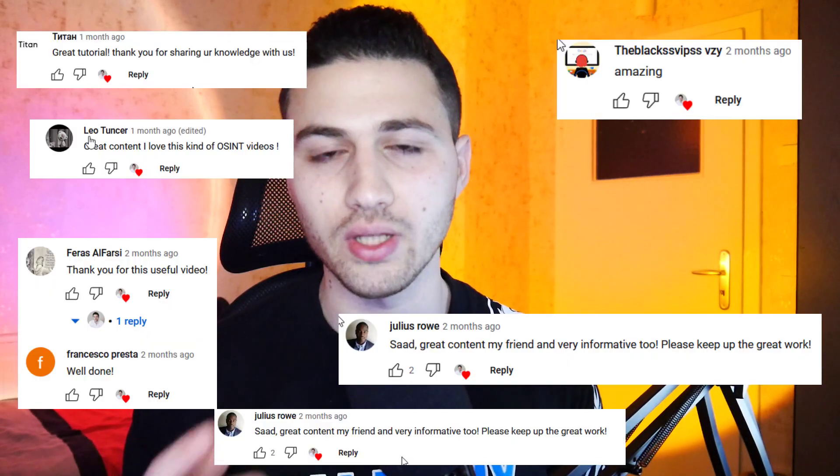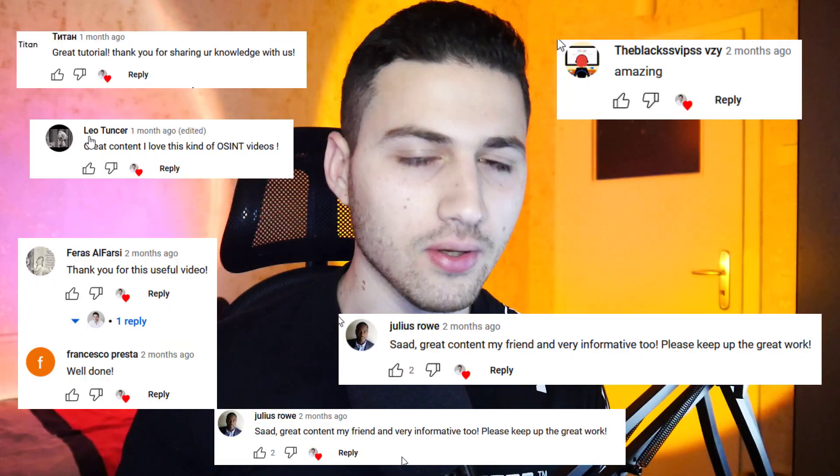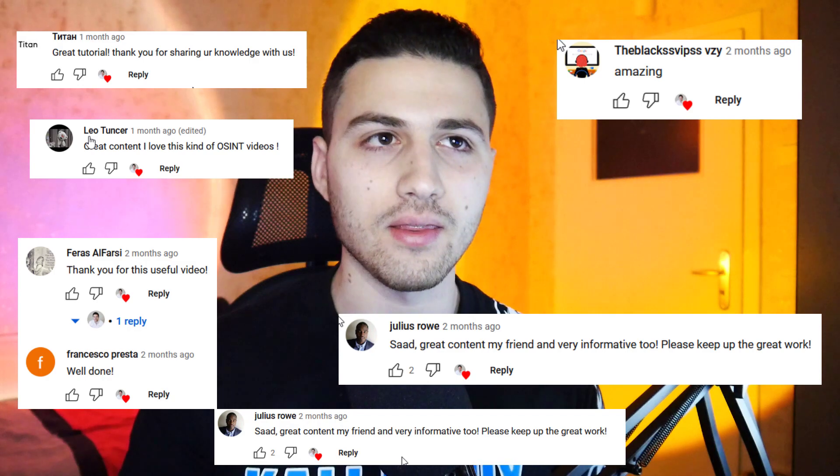I would like to thank you so much for the wonderful comments that you leave on every video, because these comments tell me that you are liking the videos and encourage me to put more effort into every video I make on YouTube.